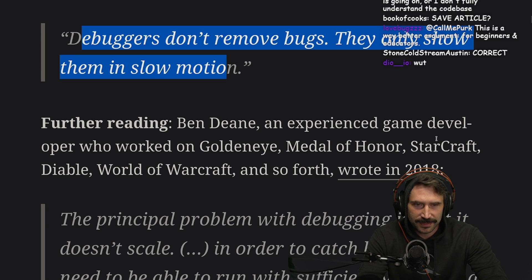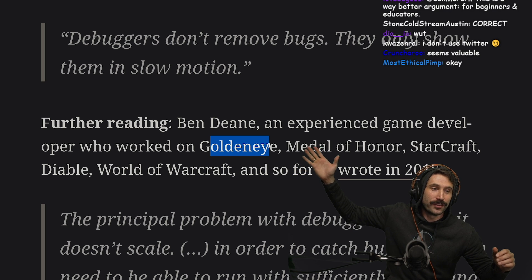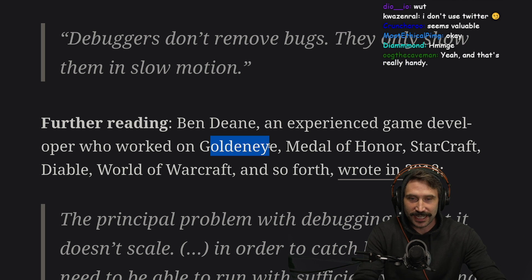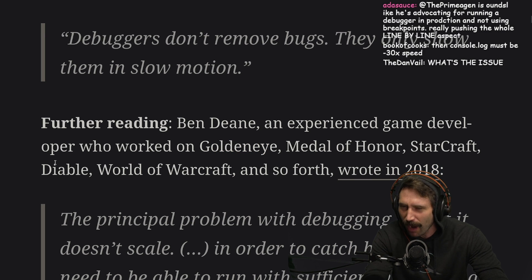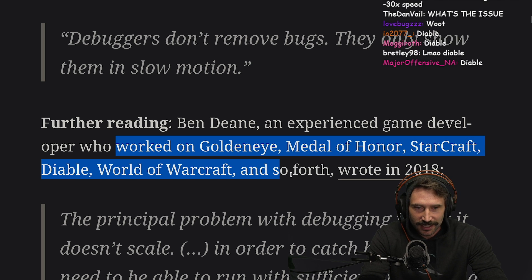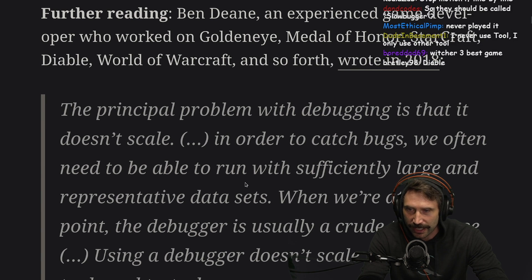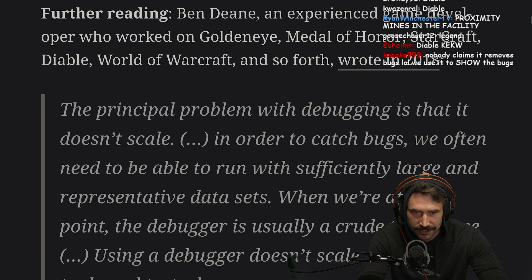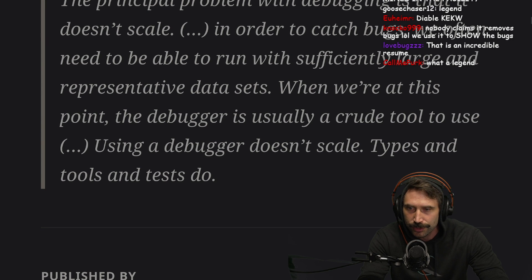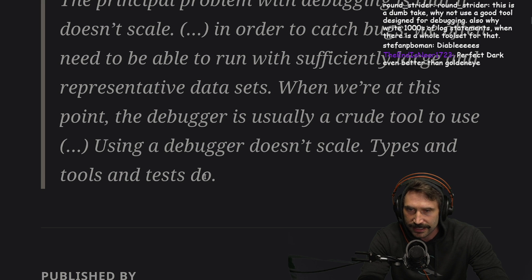Further reading: Ben Dean, an experienced game developer who worked on GoldenEye — favorite game — wrote in 2018 that the principal problem with debugging is that it doesn't scale. In order to catch bugs, we often need to run with sufficiently large and representative data sets. When we're at that point, the debugger is usually a crude tool. Types, tools, and tests do scale.